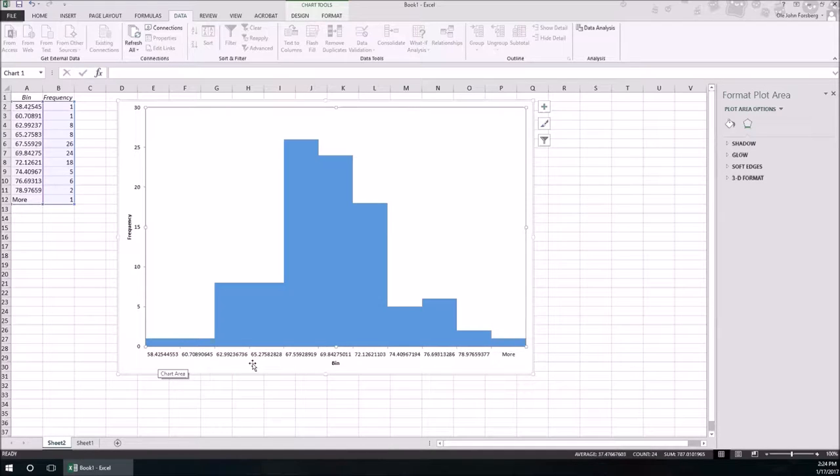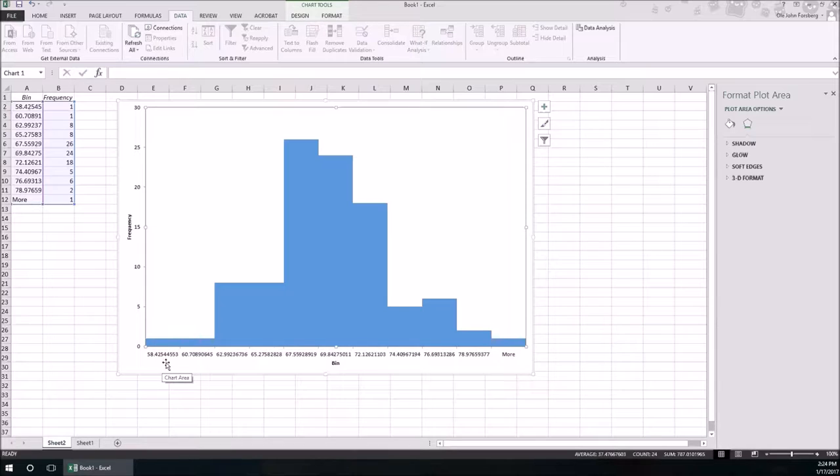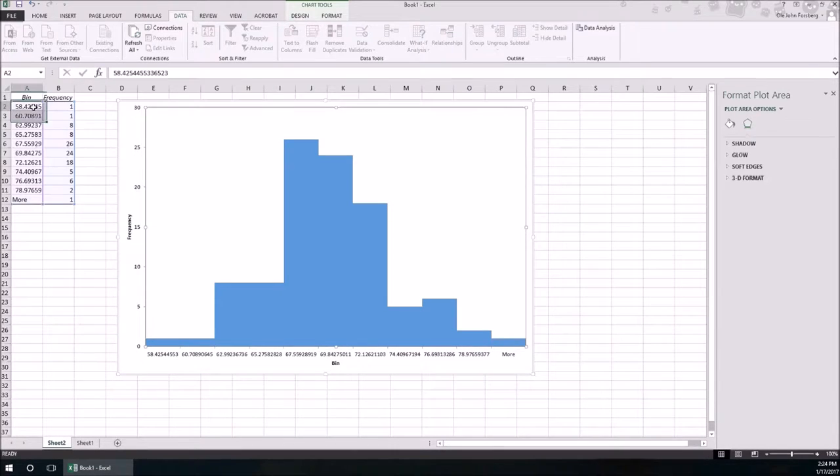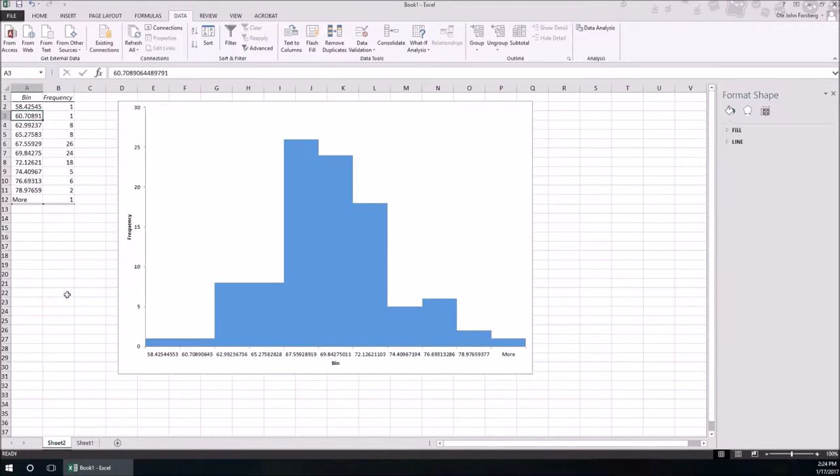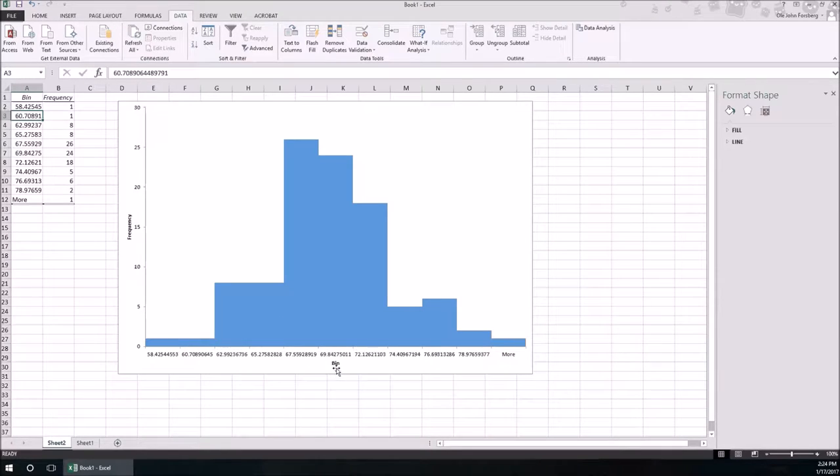I'm going to right click, Format Data Series, and gap width down to zero. That's one thing. Two, what do these numbers at the bottom actually mean? What is 58.425445553? That's the lower bound of that first bin or that first class. Those are odd choices, and by odd I mean weird.